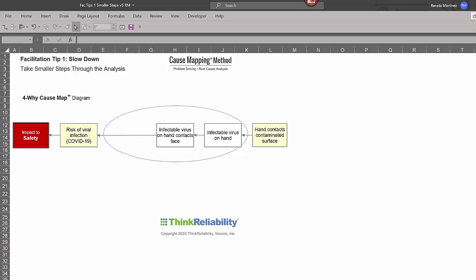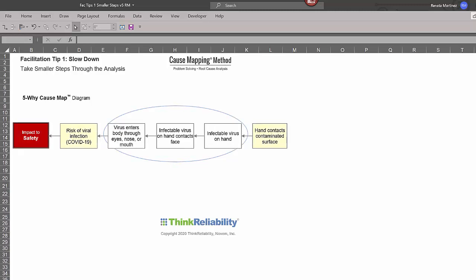the infectable virus on the hand then contacts the face and that allows the virus to enter the body through the eyes, nose, or mouth, ultimately increasing the risk of viral infection. So that's building out your map linearly.